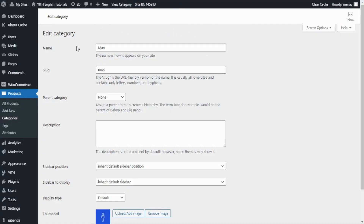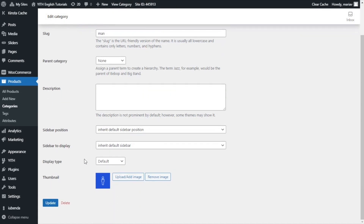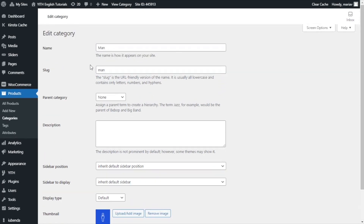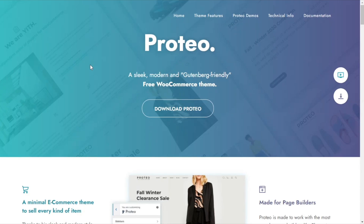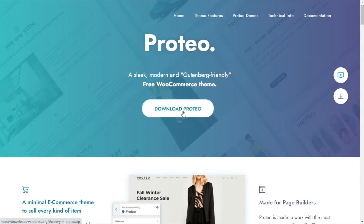Inside the category settings, WooCommerce allows you to edit the name, slug, parent category, description, display type, and thumbnail. But there are some themes that allow you to customize a bit more these options, including the option to add a sidebar.